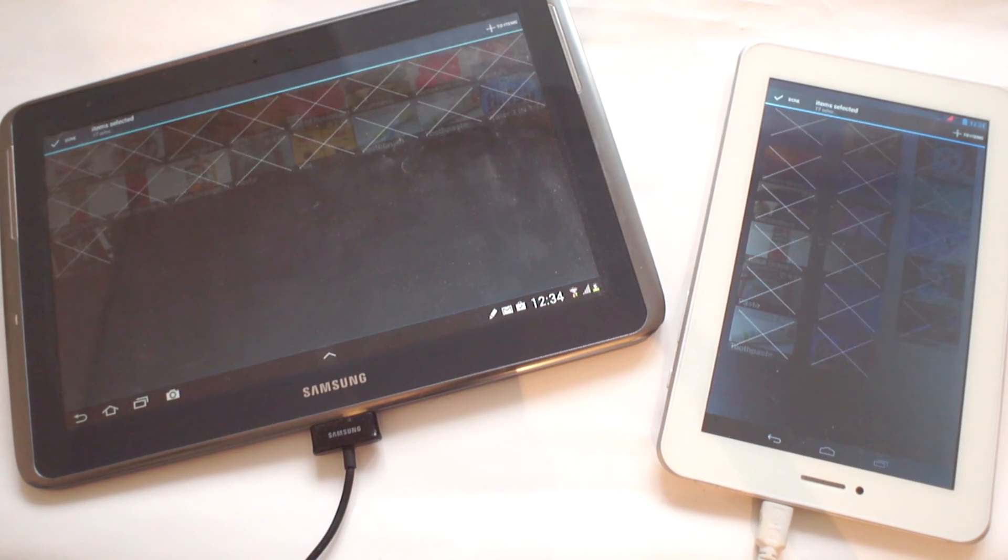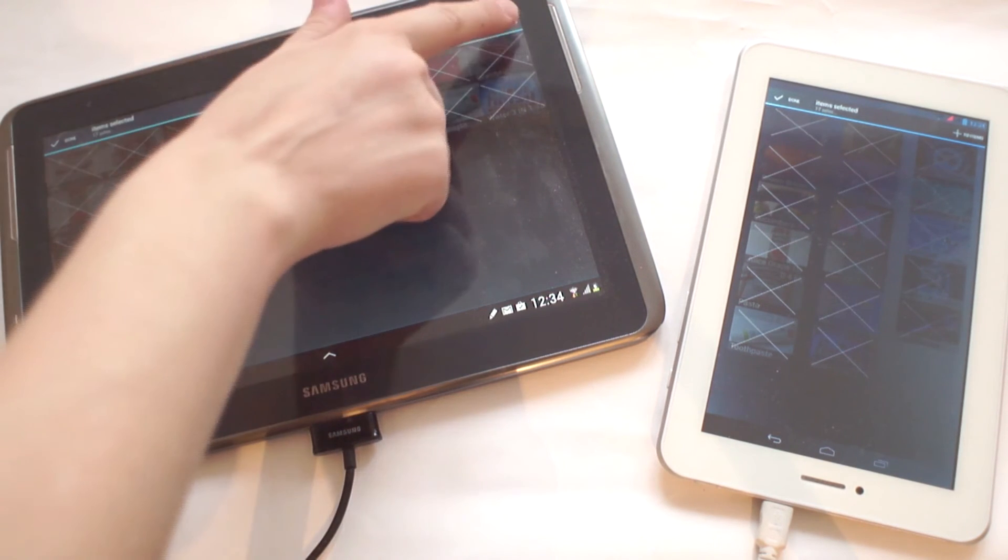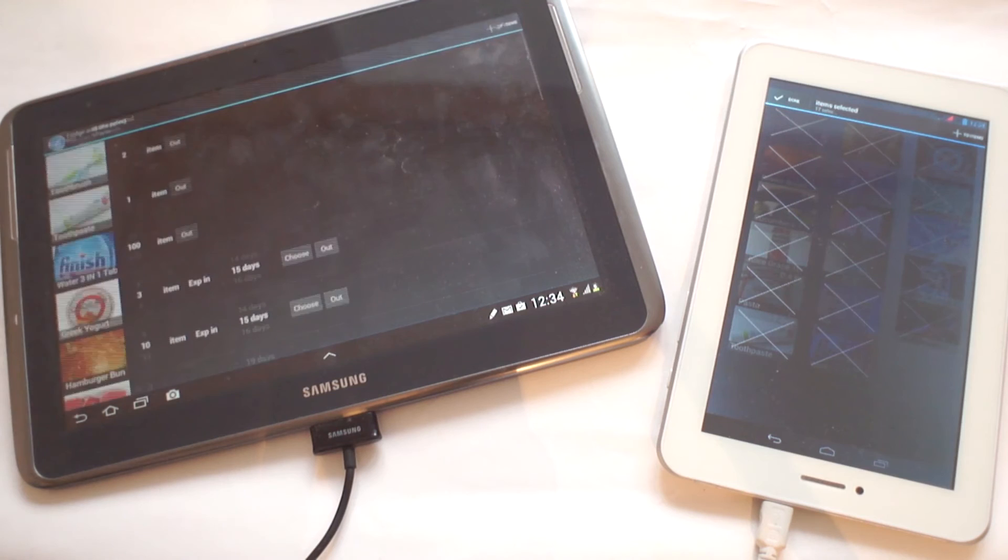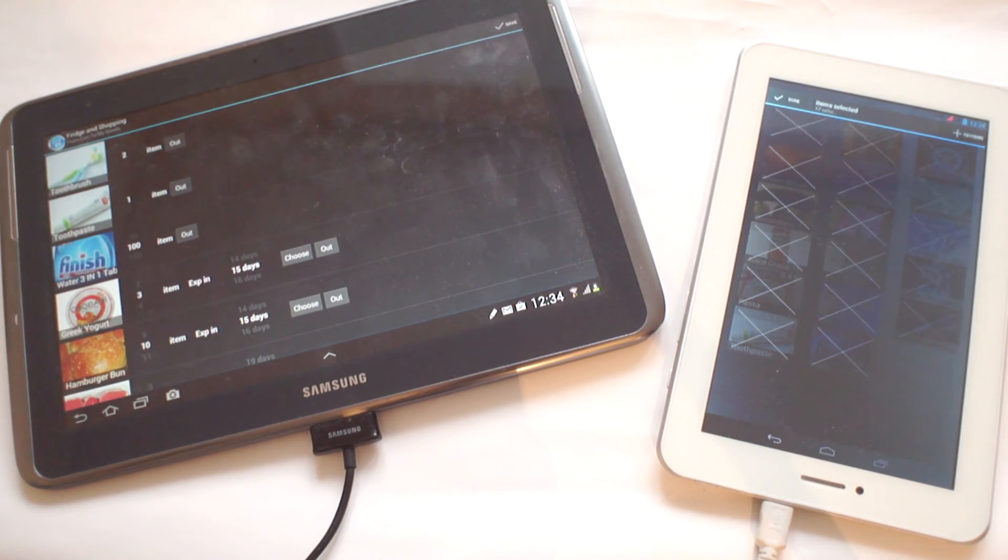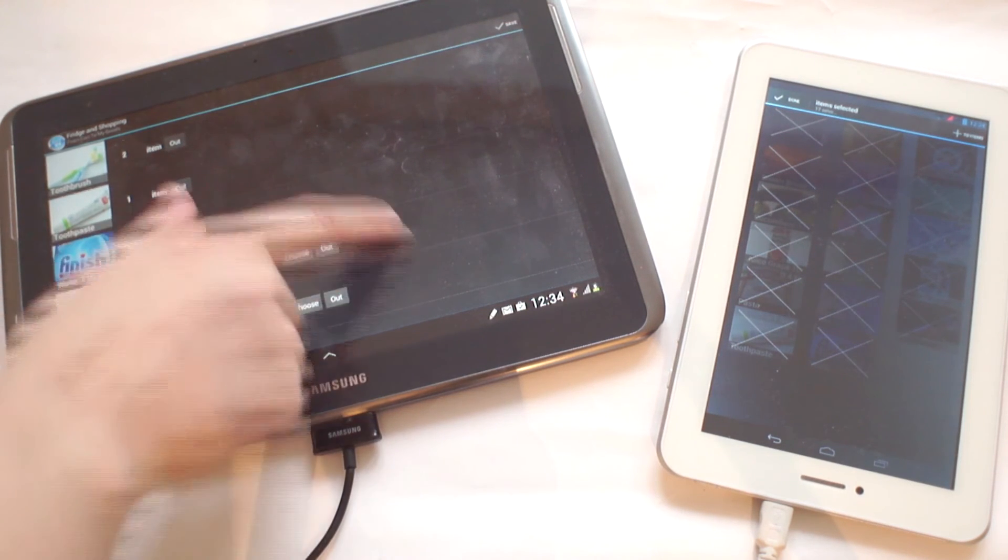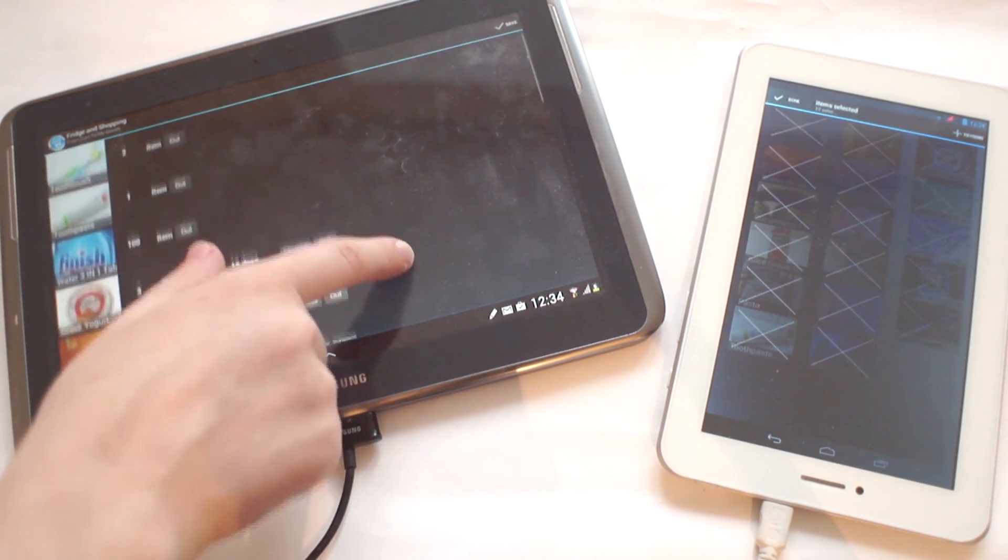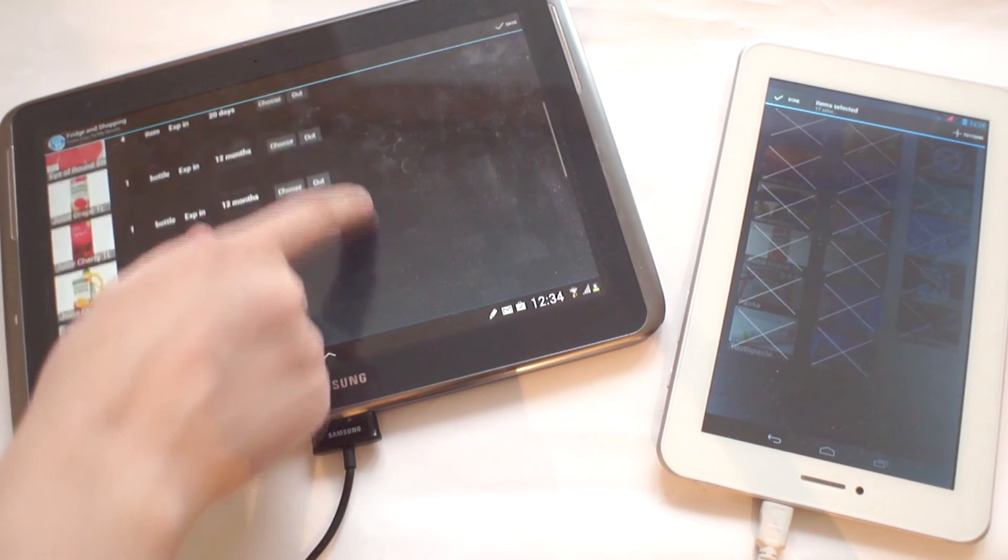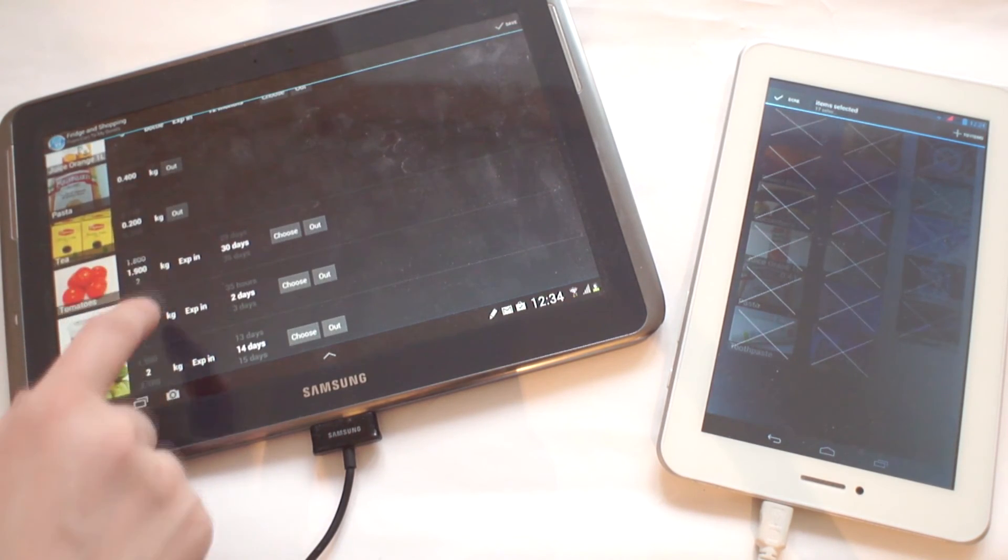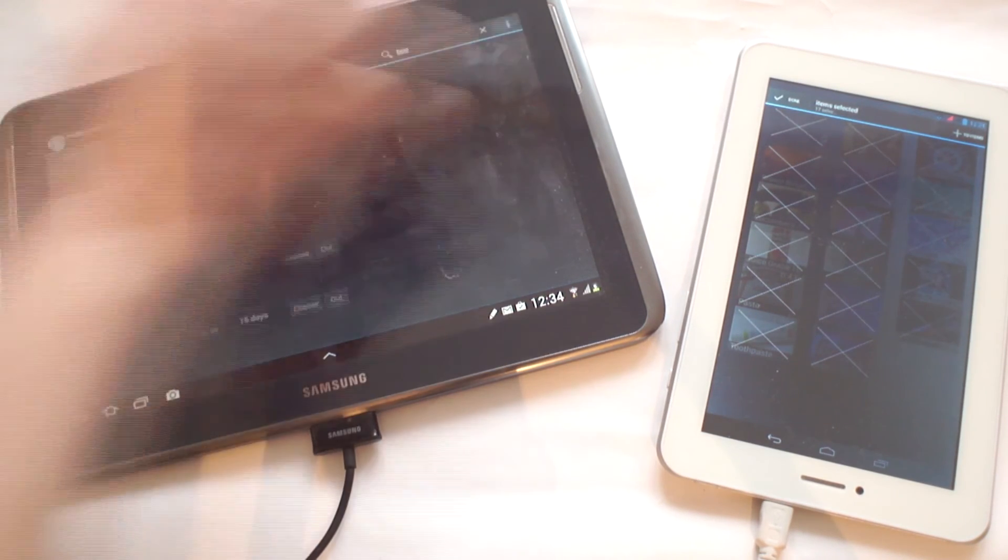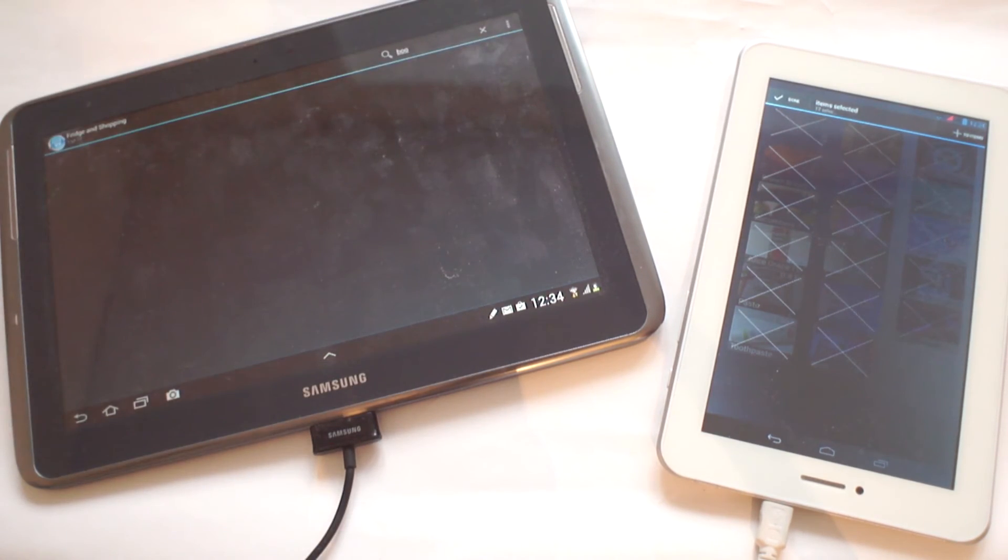In this window, I can scroll the numbers and define the quantities and expiration date options of every single item on the list. Once done, I can simply click on the save button to finish this step.